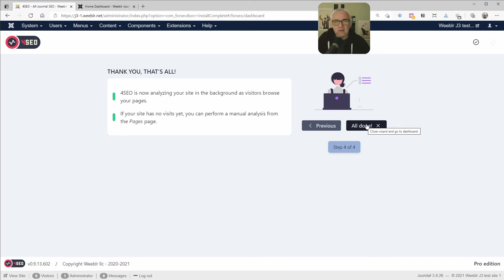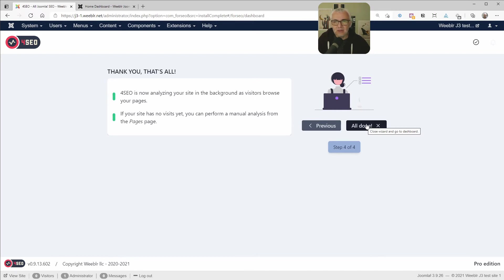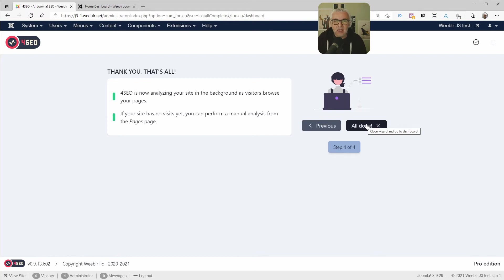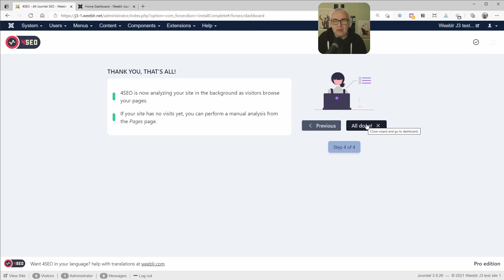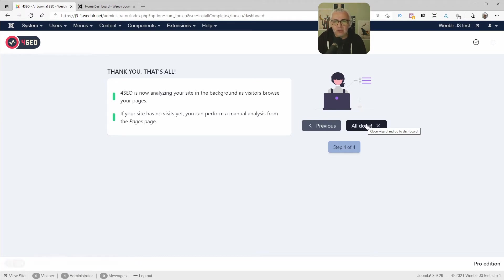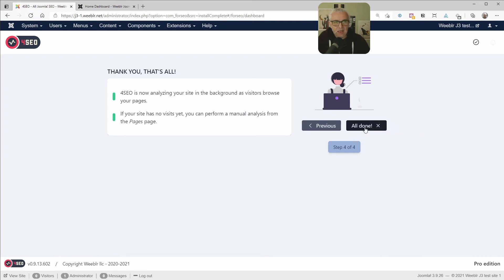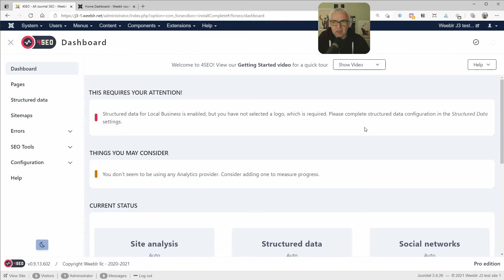But for that, it needs visitors to browse your pages. Each time a visitor is going to browse a page on your site, it can use that to trigger a background analysis of one or more pages. So that's all fine if your site already has traffic, has visitors visiting it. But if you don't, if you're developing locally or if you just don't have any traffic really yet, you can perform a manual analysis. And we are going to do that just right now. So click all done and get to the dashboard.